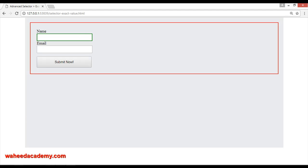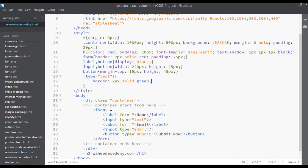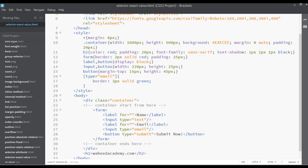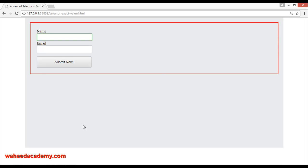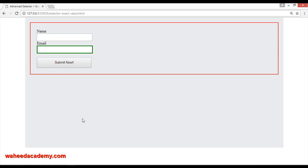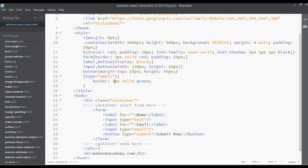Similarly, you can target the second one where type is equal to email. Let's increase the border to 3 pixels solid green. After refreshing, you can see we have selected the input where type is equal to email.